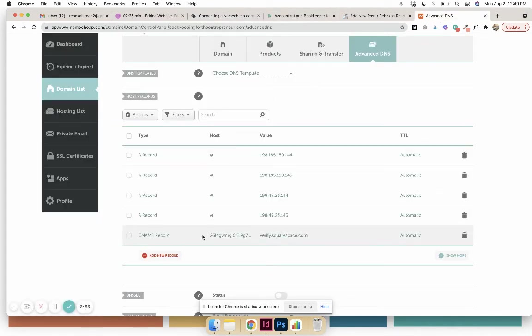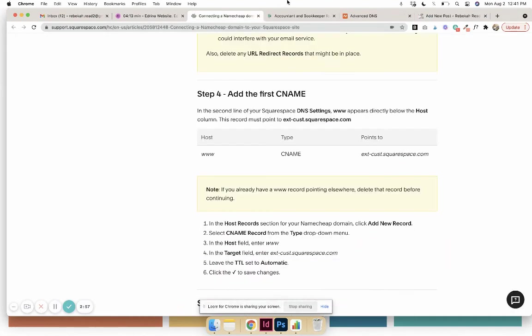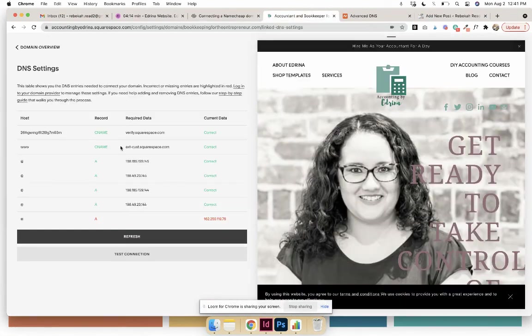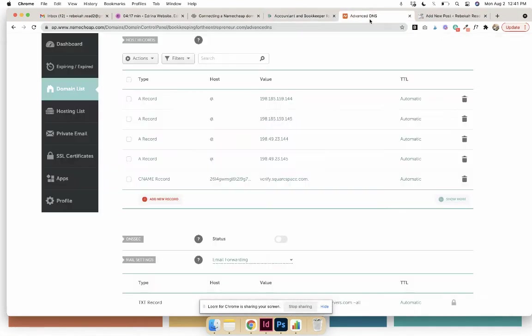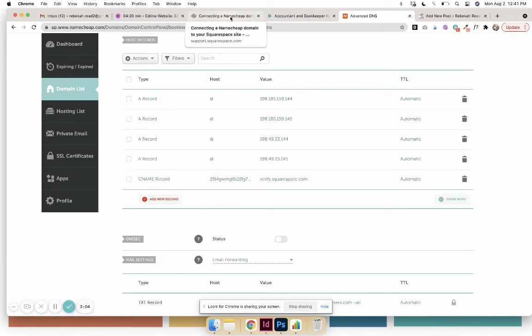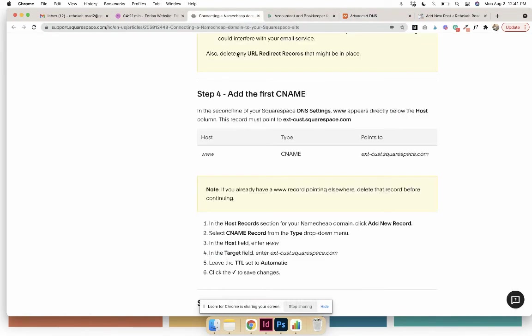Okay, so I've checked and all those A names are right here. So the next step is to do the CNAME.